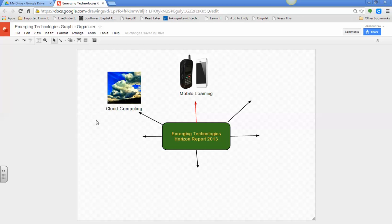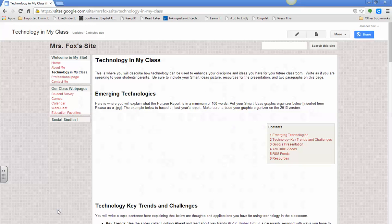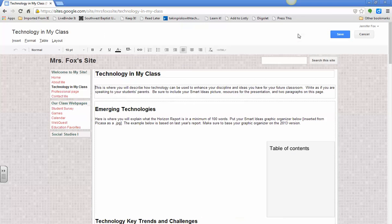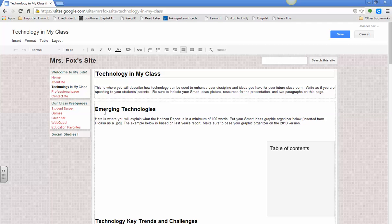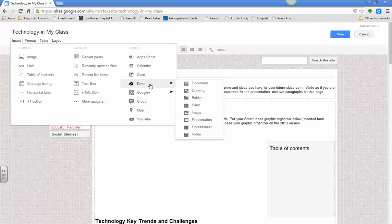Now I'm going to show you how to embed it in your technology in my classroom page, which is very simple now that it's in a Google Draw. We're going to go back over here to my technology in my class. Go up here to edit page. And click your cursor right where you want your drawing. I want it down here right under emerging technologies. You won't have all this yet. But right here. And then click insert.